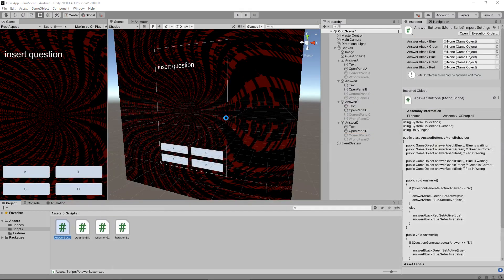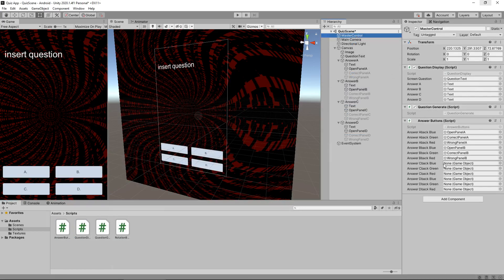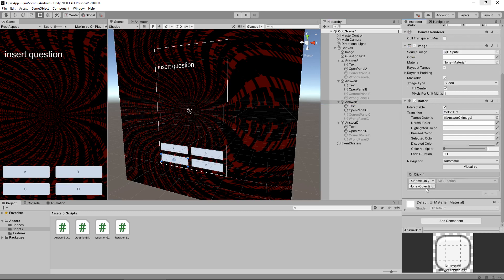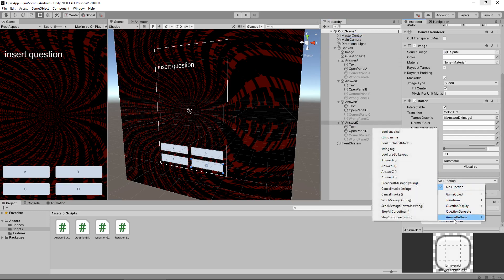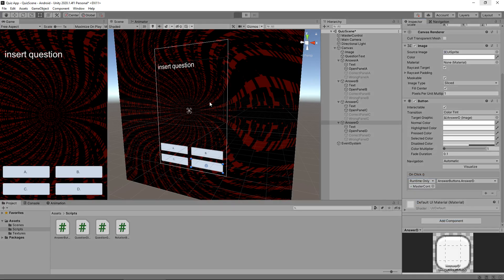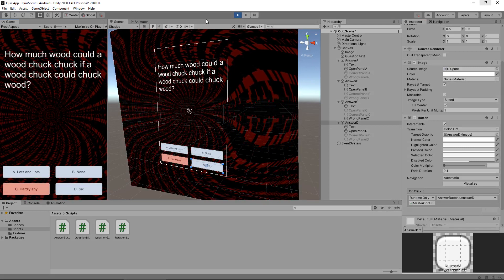Let's head back into Unity, go to the master control object, and apply those variables for C and D — three variables each. We still have to apply the method to each button. For C: click the button, press plus, drag master control, click no function, answer buttons, Answer C. Repeat for D: master control onto there, no function, answer buttons, Answer D. Press play and try Answer C — it's wrong, it's incorrect. So we now have all our buttons fully functional.